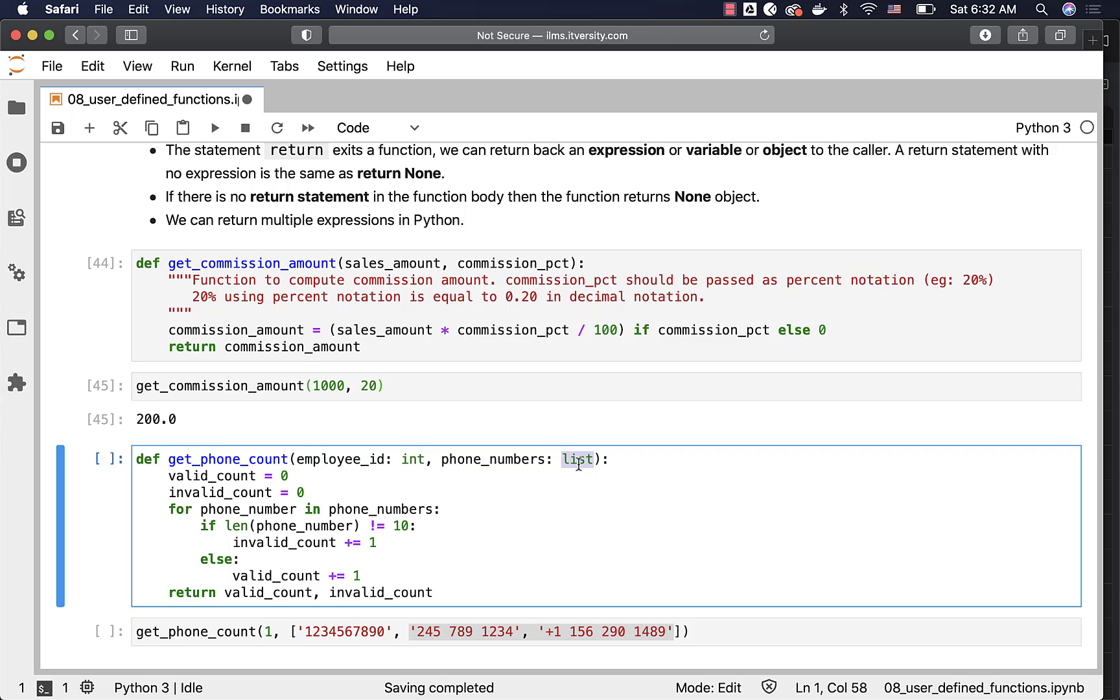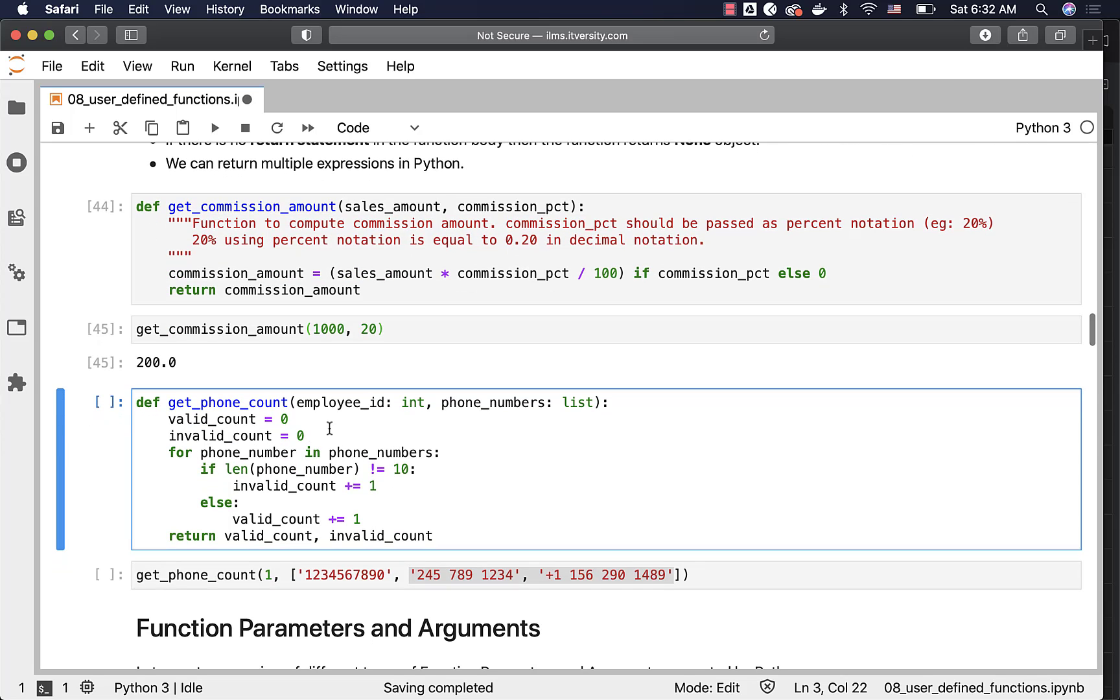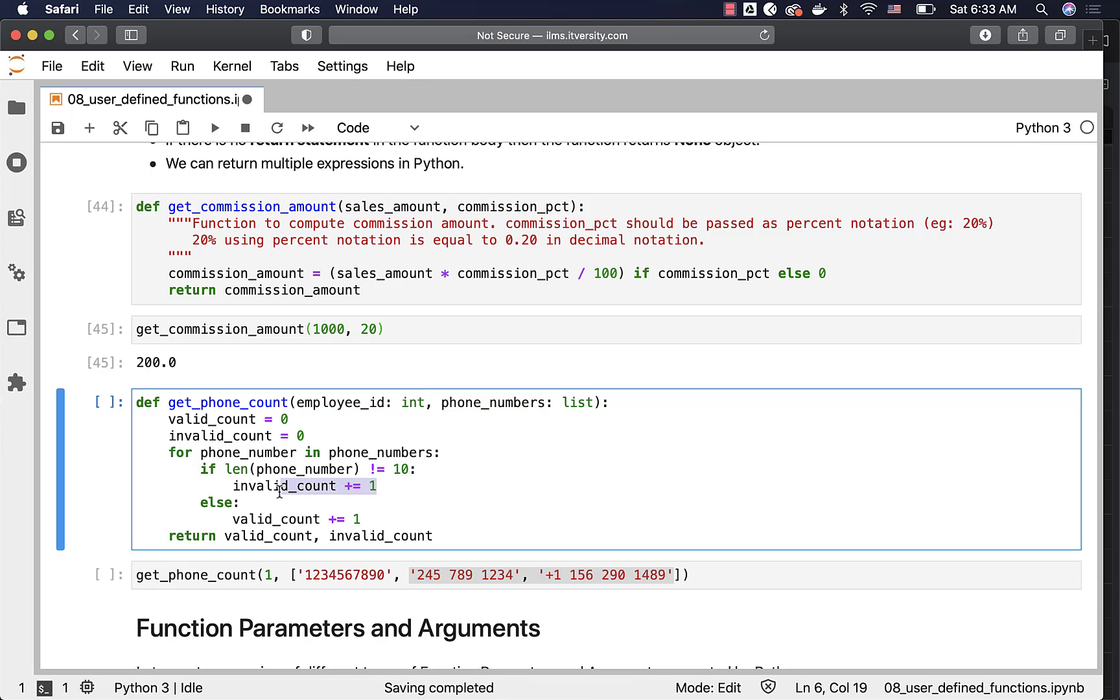That being said, now let us go through the function body here. I am initializing two variables valid_count and invalid_count. And then I am iterating through all the phone numbers which are passed as the list. And if the phone number length is not equal to 10, then I am incrementing invalid_count. Otherwise, I am incrementing valid_count. Finally, I am returning both valid_count and invalid_count here.